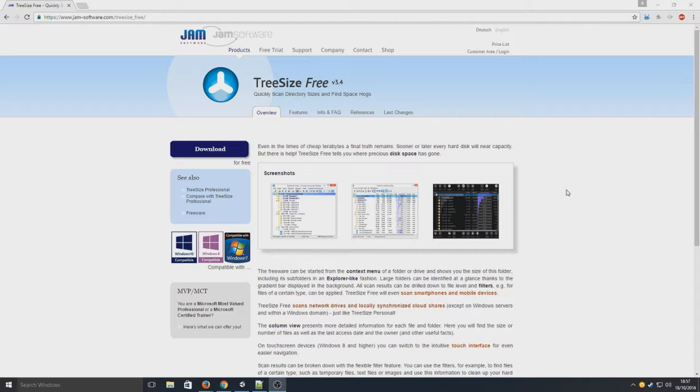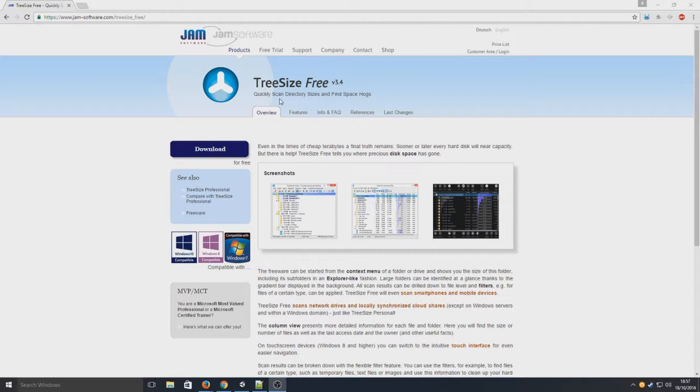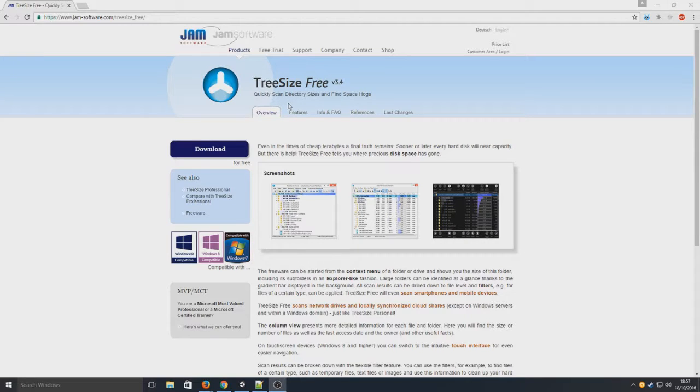So what this program lets you do is, as you can see in the title for this video, it scans your computer and tells you what folders or whereabouts on your hard drive is taking up the most space on your computer.